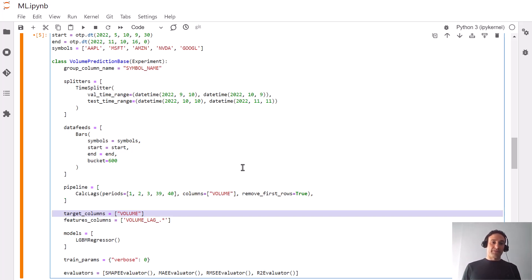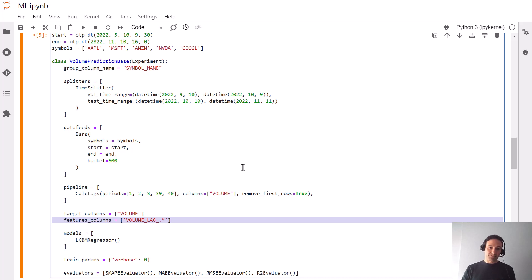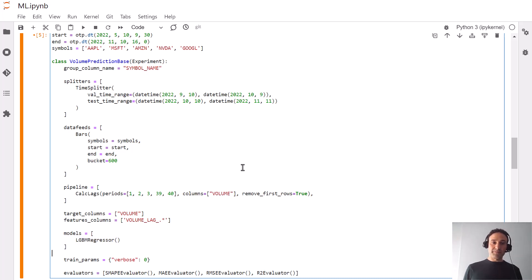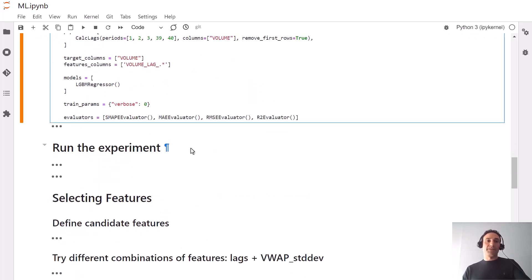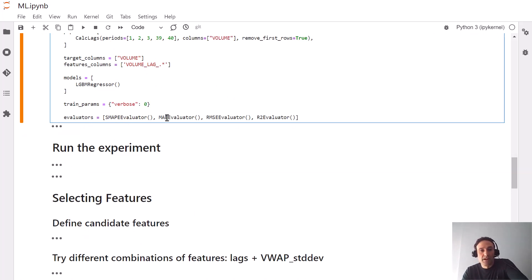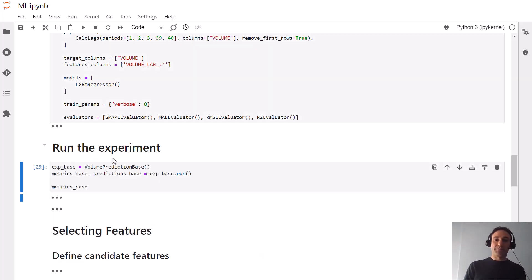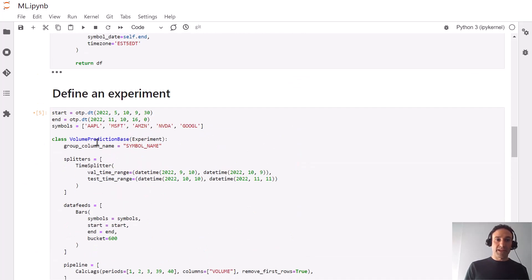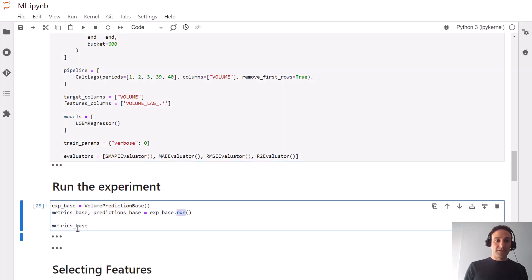Our target will be volume and our features would be those five lagged values: 1, 2, 3, 39, and 40. We'll use just a single model, LightGBM, with default parameters as a starting point, and we'll specify the metrics we care about: symmetric mean absolute percentage error, RMSE, and R-squared.